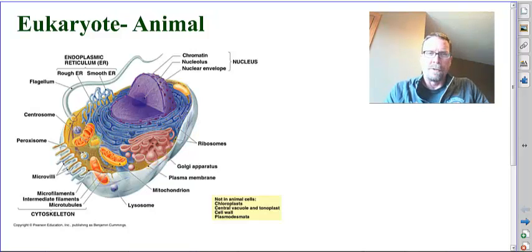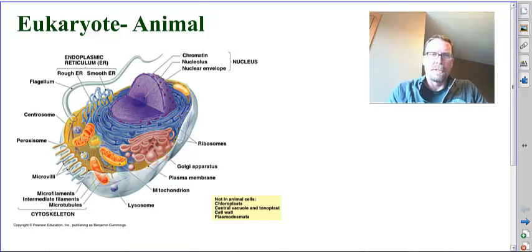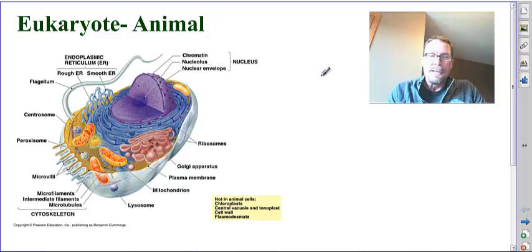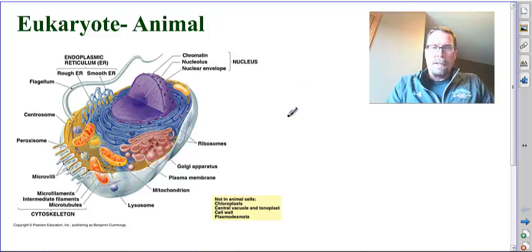Hello ASU scholars and welcome to the cell. Here on the screen you see a typical eukaryotic cell, which is us - we are animals.